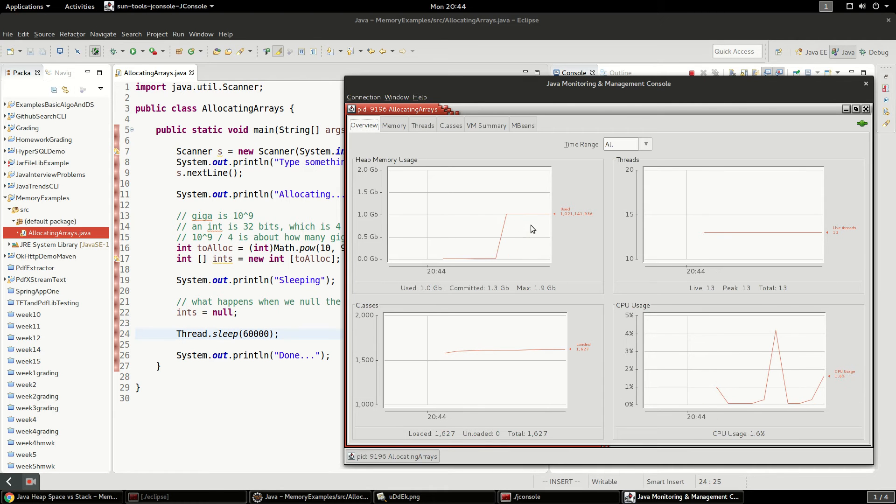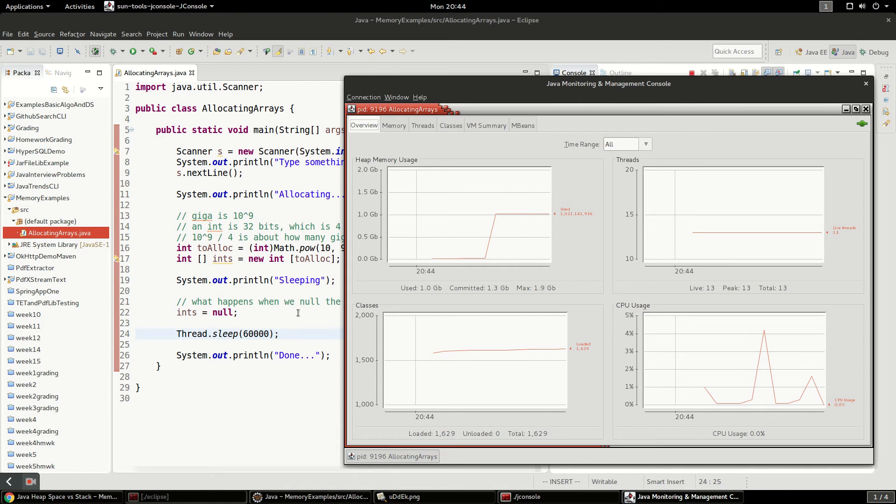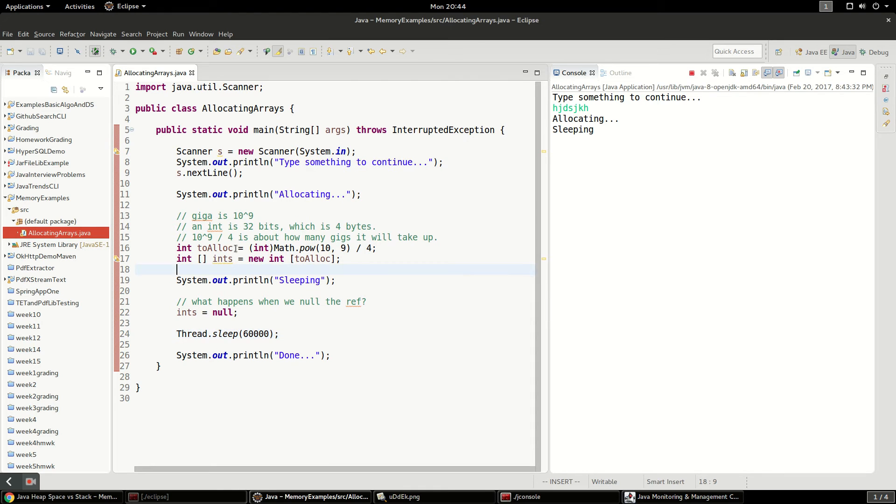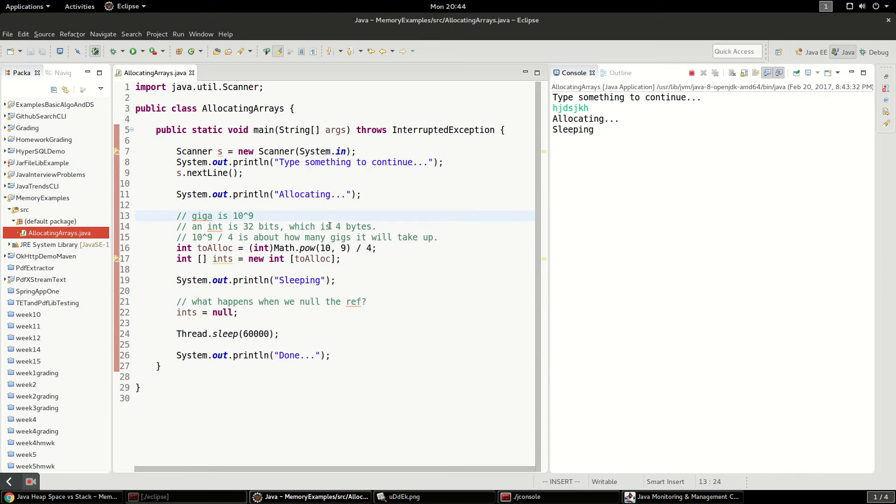And you can see it's kind of interesting, it didn't deallocate this even though I set it to null. So what's happening here is giga is 10 to the 9th, right? And an integer in Java is 32 bits, so that's 4 bytes.